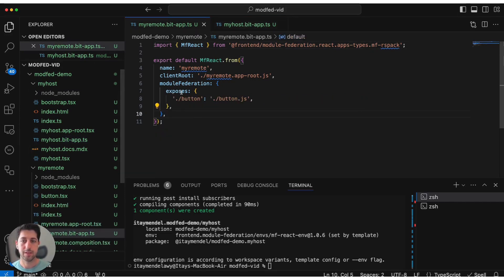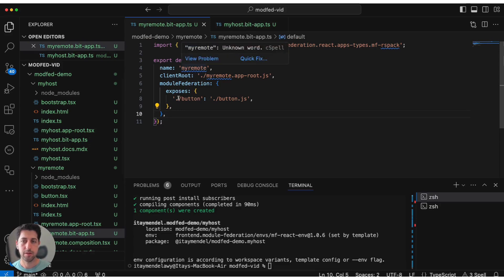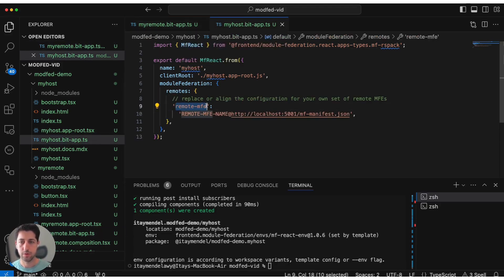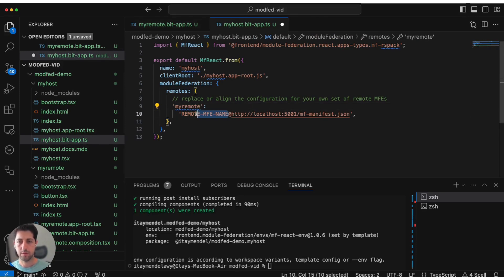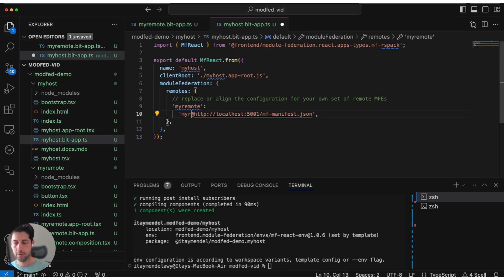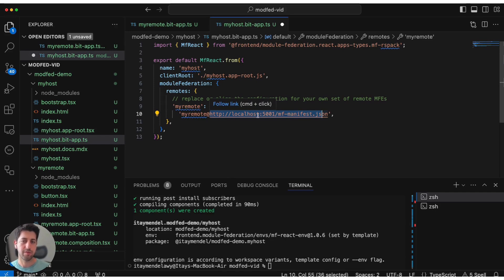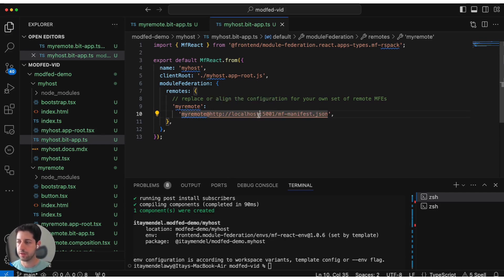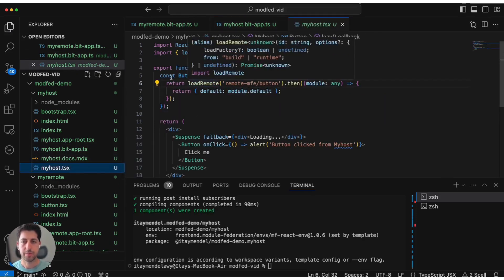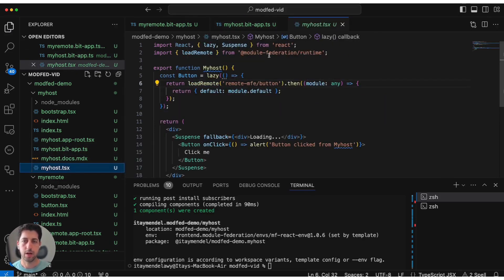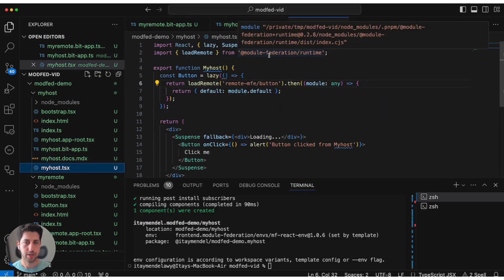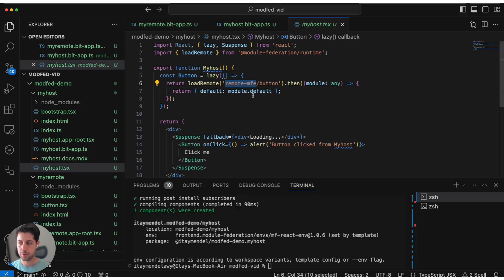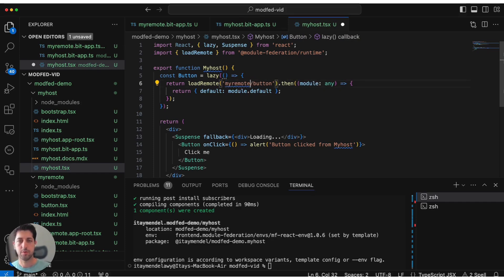First of all, we'll go to the myhost component or application and we'll find the Bit app file. As you see here, this is the Module Federation configuration for this remote to be aware of the my remote that we created. We see the name of the remote here and what it exposes, but let's just change this to my remote. There's one last piece which we need to edit as well. We'll go to the entire application itself. We are using federation runtime, but the name of the remote is not the same as we have here in this template. So let's change this to my remote as well.